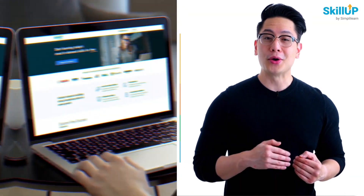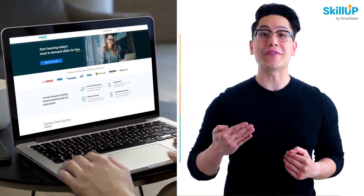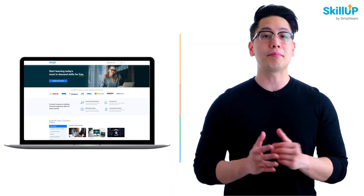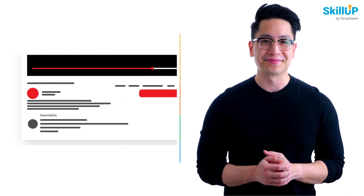If getting your learning started is half the battle, what if you could do that for free? Visit Scale Up by SimplyLearn. Click on the link in the description to know more.